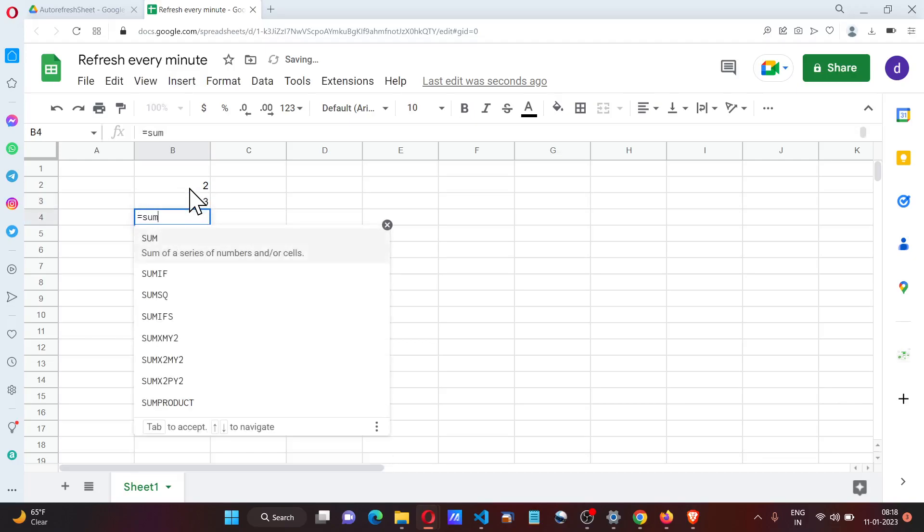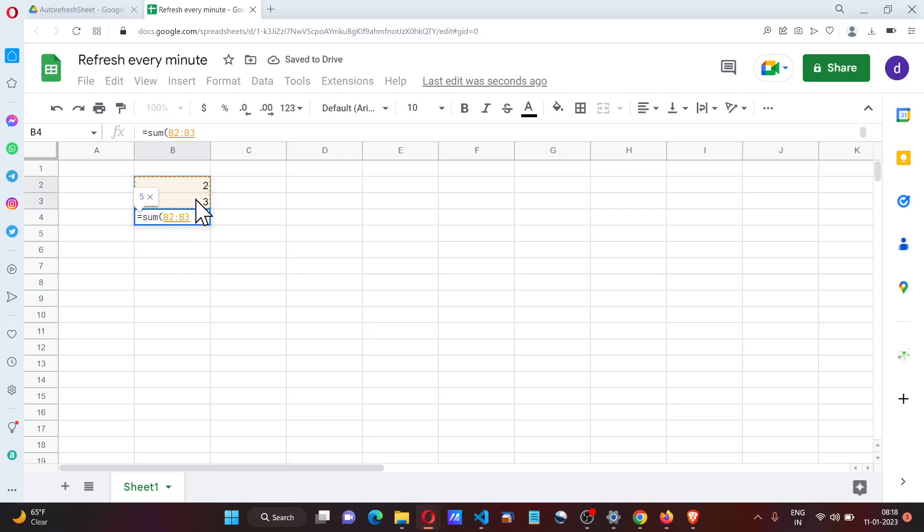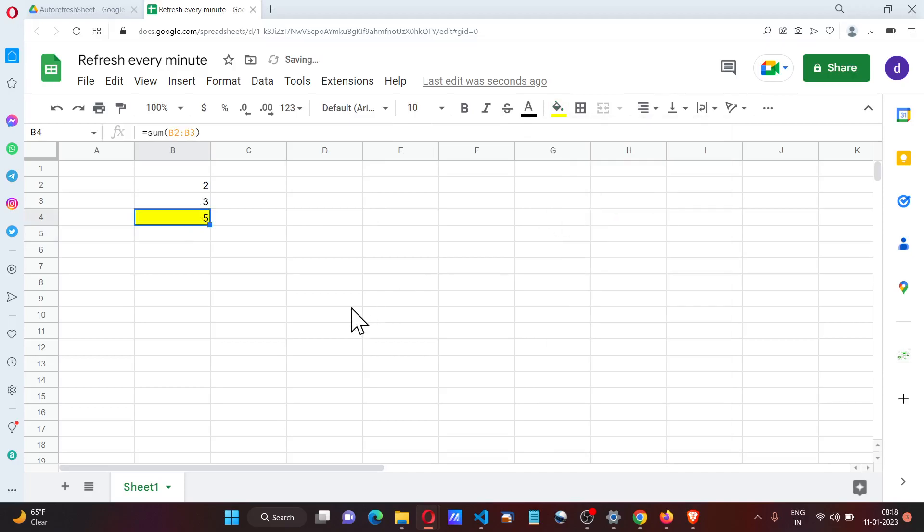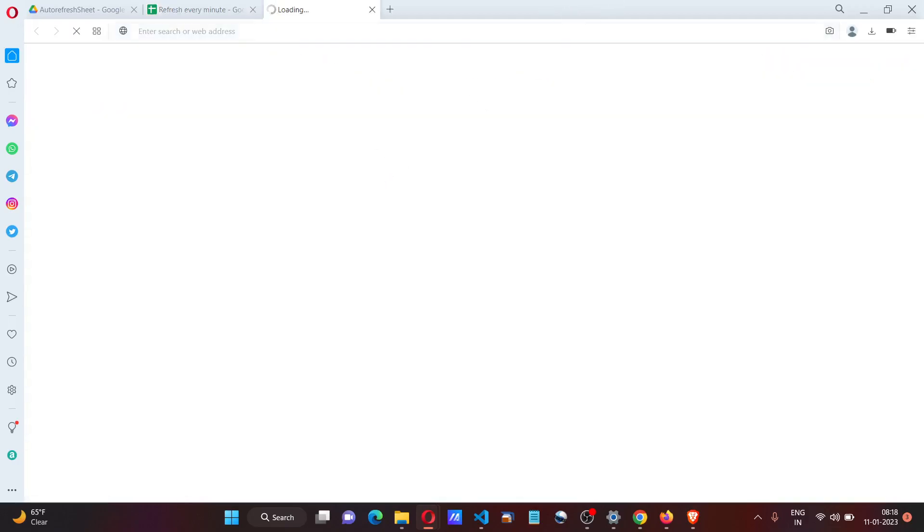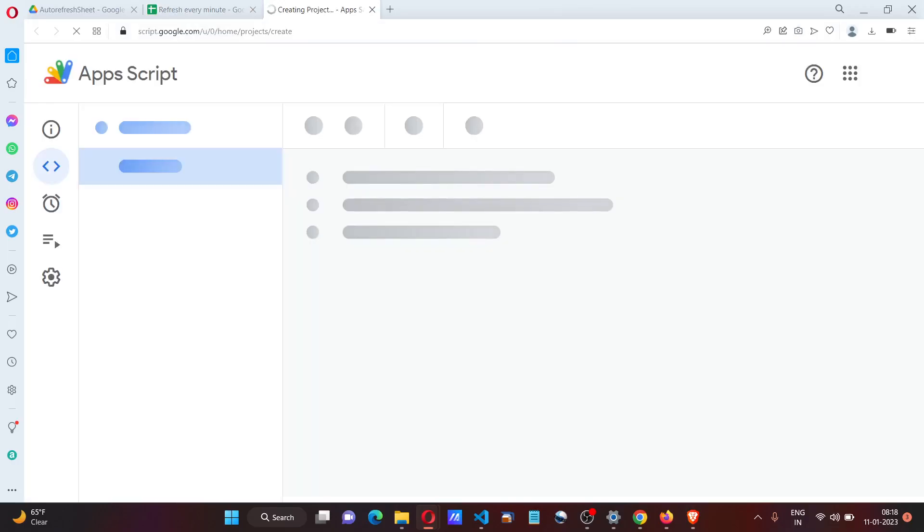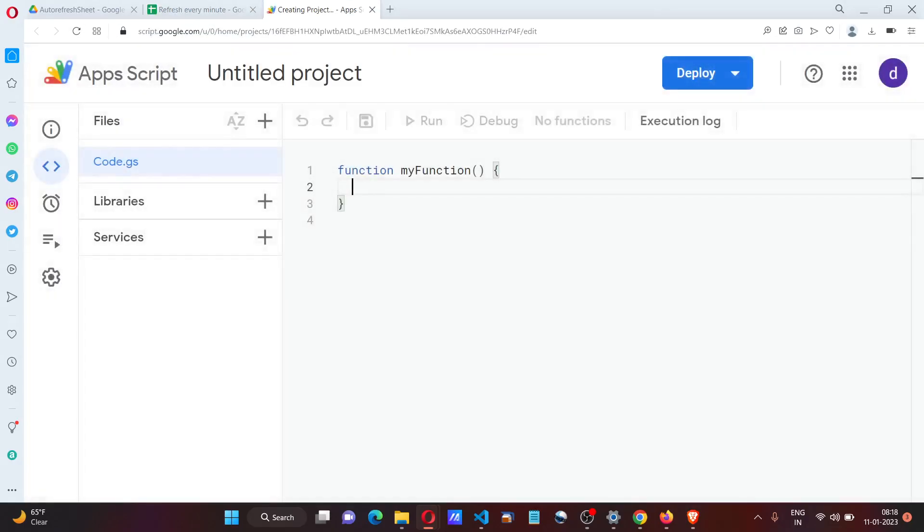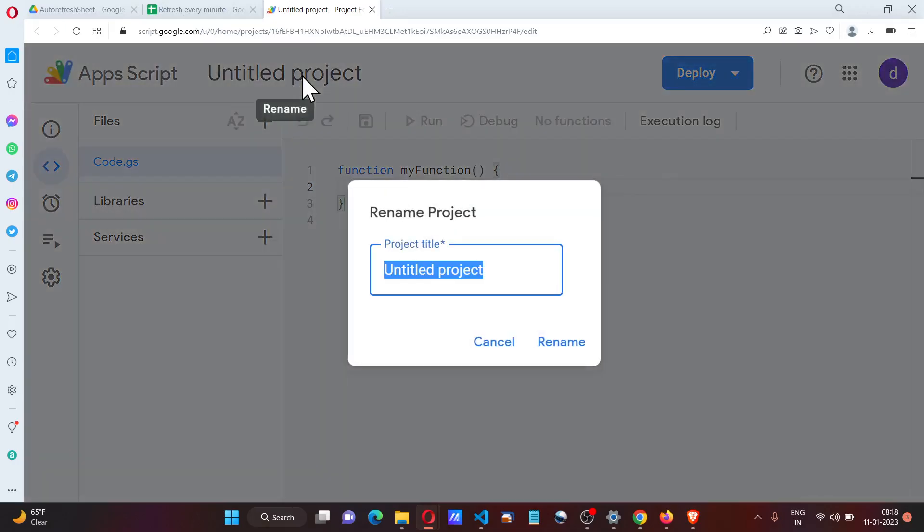This is the cell that has the formula. Now we go to Extensions, Apps Script, and here I'm going to create a refresh function.